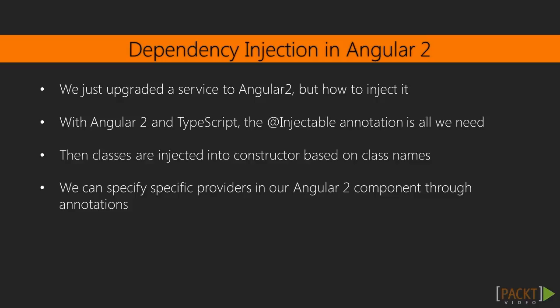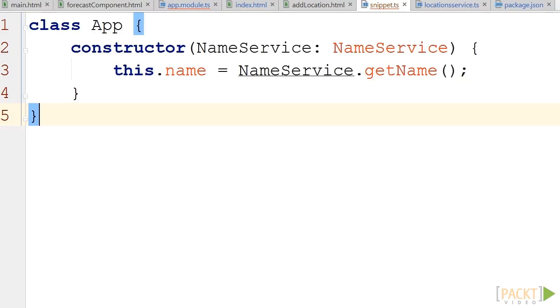With Angular 2 and TypeScript, constructors are used to inject objects based on class names. In our code example, an instance of the nameService class will automatically be injected to that constructor. It is that simple.